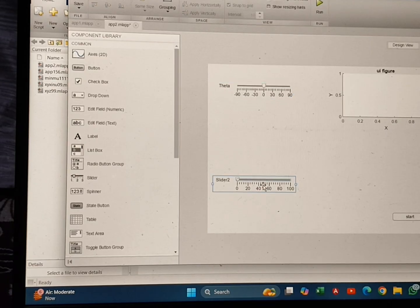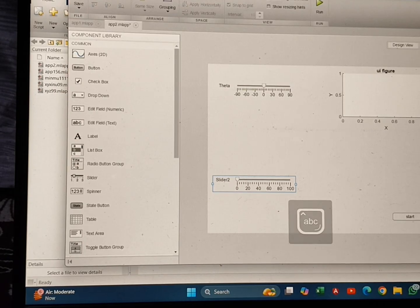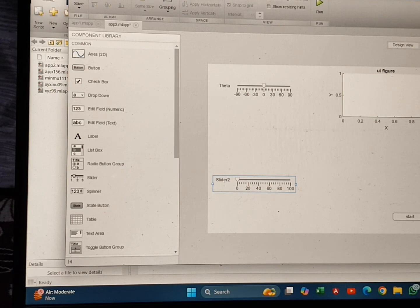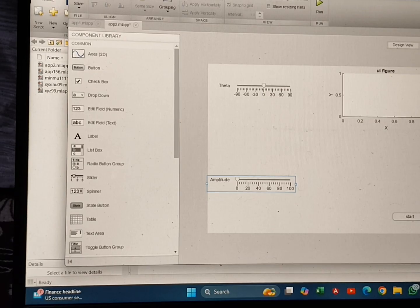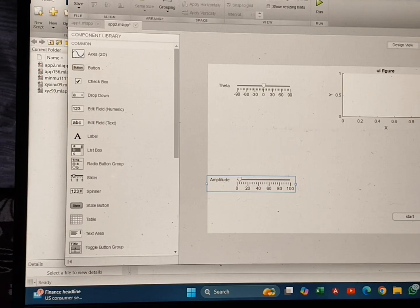After that I am clicking on the second slider and changing the name. I click on the label option and write 'Amplitude'. I am setting the initial value as 2 — don't keep this value as zero, otherwise you won't get any output, because it's the amplitude. I am setting the initial value as 2, minimum as 0, and maximum as 20.